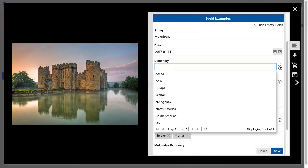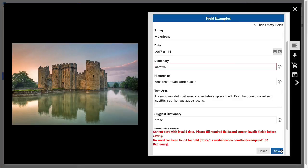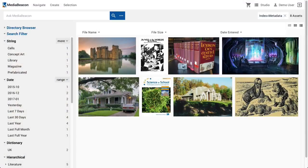Some field types will prevent invalid data from being saved. In the case of dictionary fields, it's a value not in the predefined vocabulary. If such a value is entered, the field will highlight in red and an error message will display at the bottom of the metaform. Once editing is completed, fields in the search filter are now populated with the values that have just been entered.